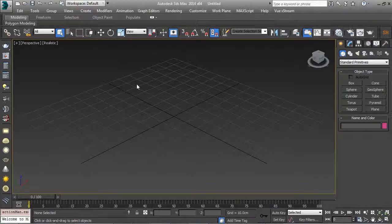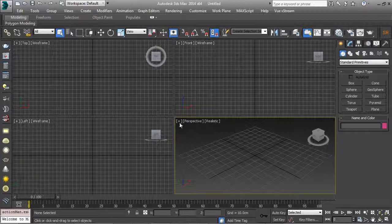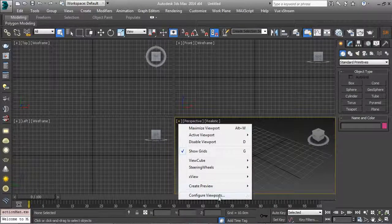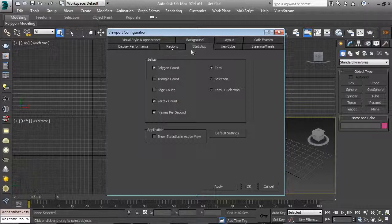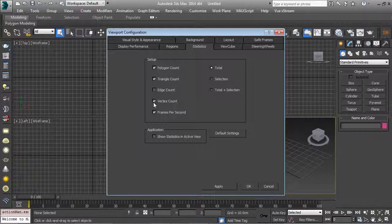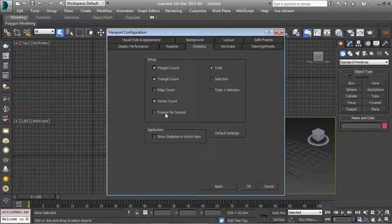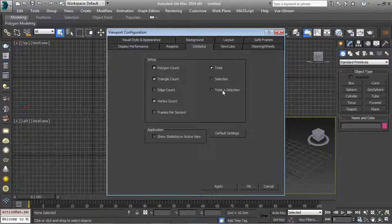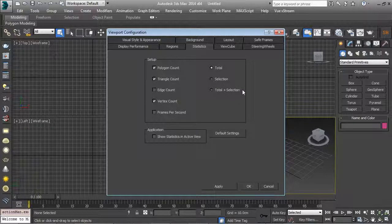Let's go over some things that are very useful for a production pipeline — things an art director or art lead might ask of you at a AAA studio. I'm going to go into the Plus tab, go to Configure Viewports, and go to Statistics. I want to visualize my poly count, triangle count, and vertex count. Since I'm not animating, I'll uncheck frames per second and check Total Plus Selection. This shows me the total polys in my scene and the polys of any selected object — very useful.